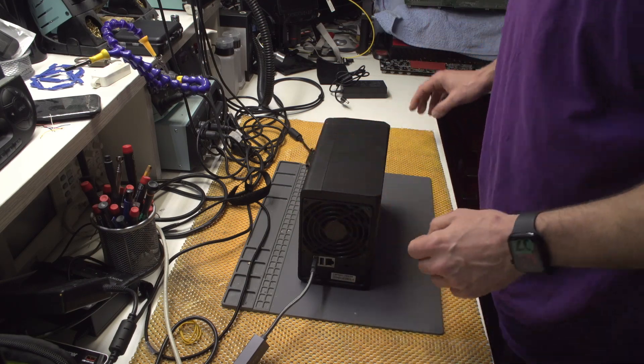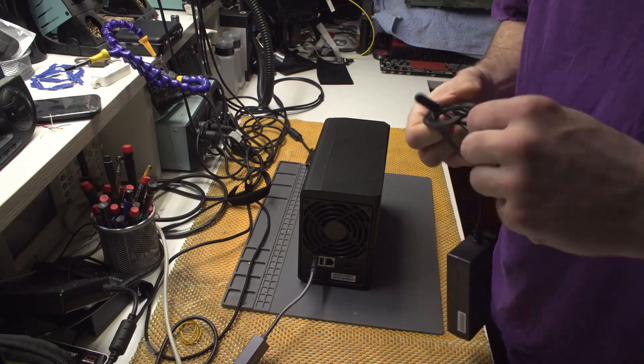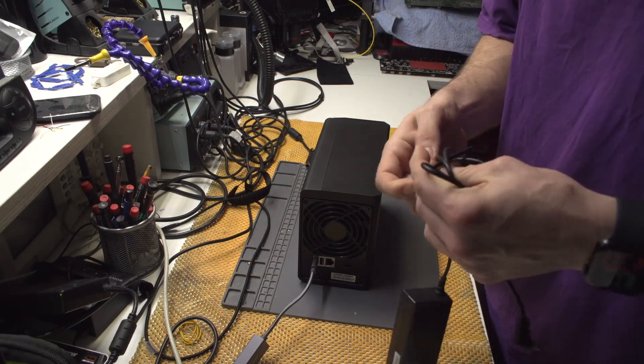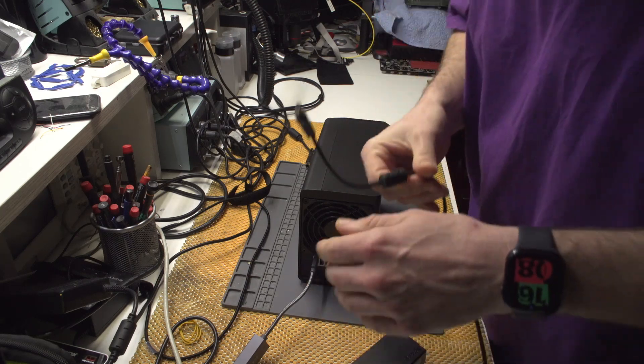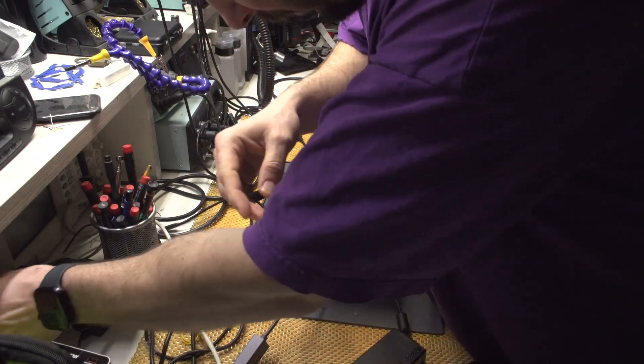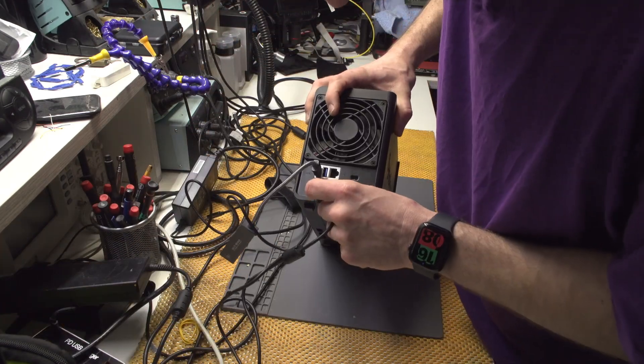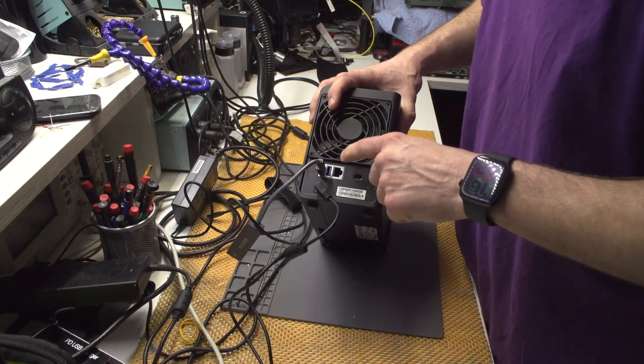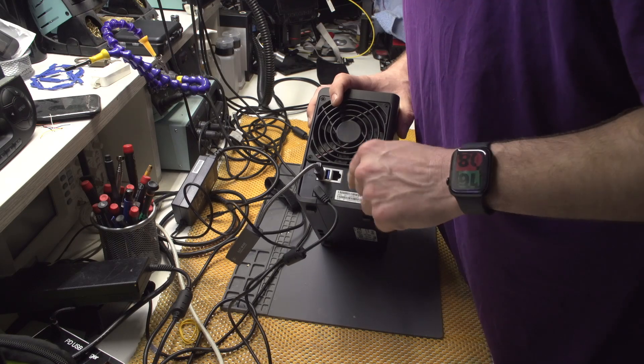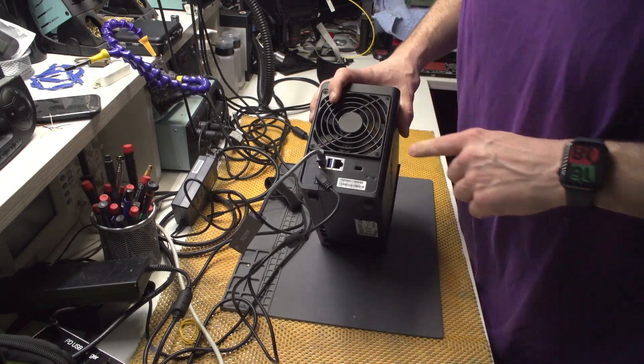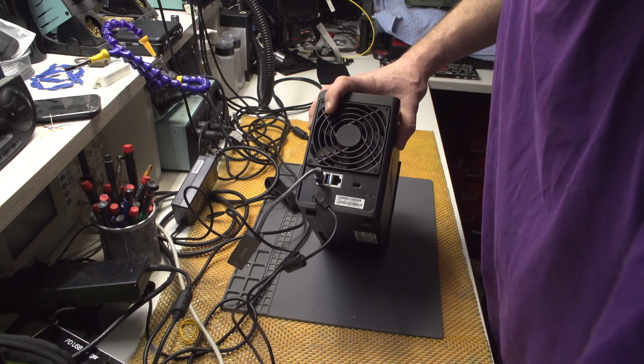First of all, I need to factory reset this thing because I don't know any password or anything about this Synology. As I remember, you have to press the reset button for 3 seconds, then release it, then press it for 3 seconds more, I think.